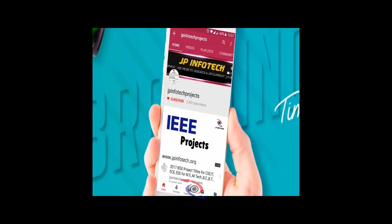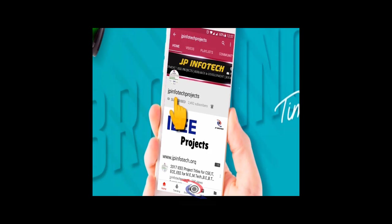Welcome viewers. If you are not subscribed to this channel, kindly subscribe and click the bell icon to get technology updates regularly on this JP InfoTech channel.